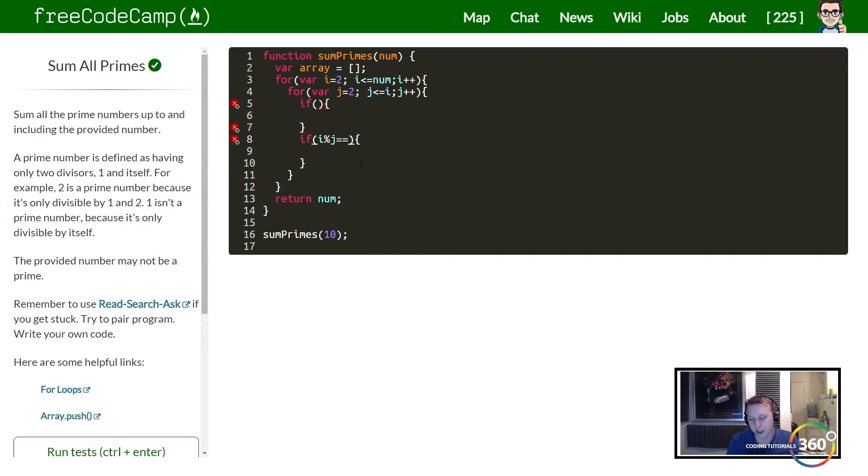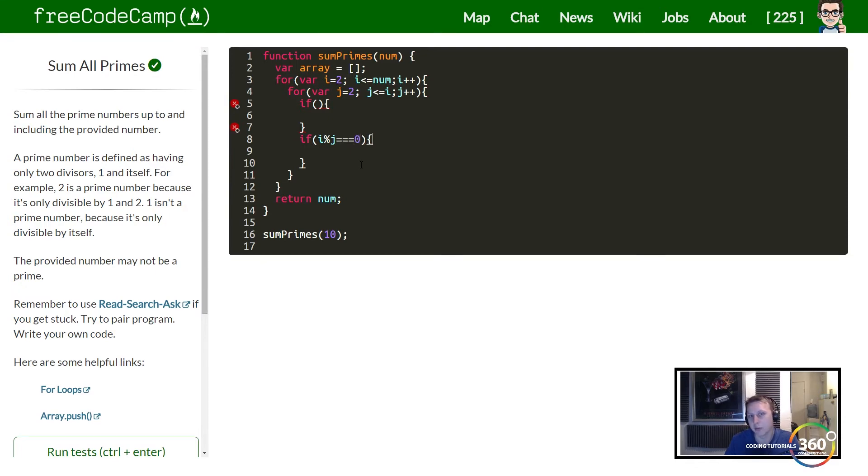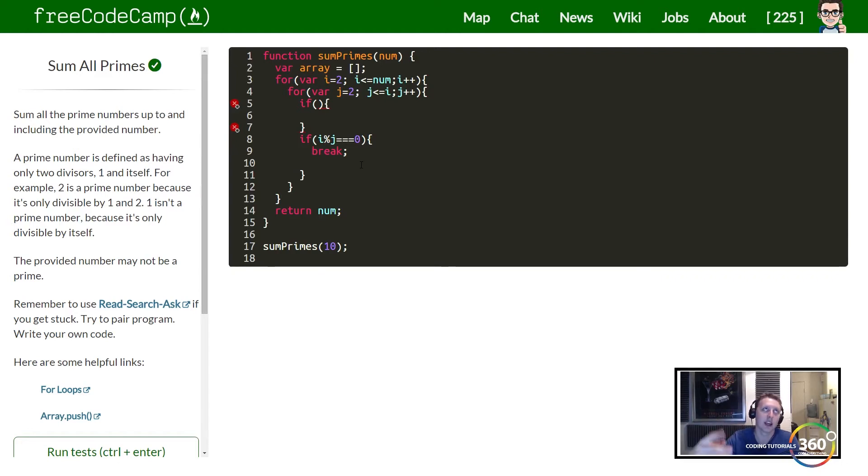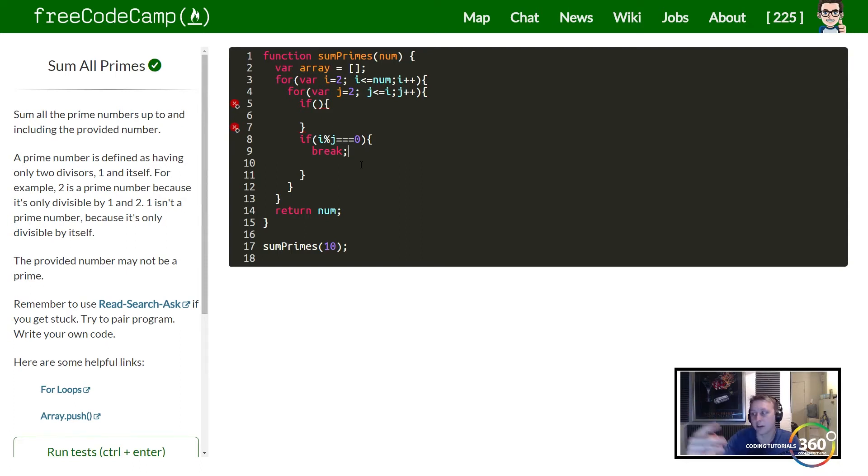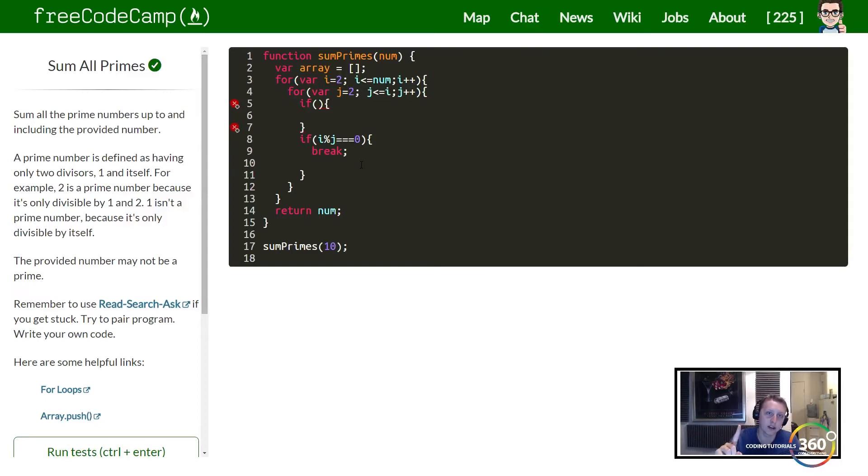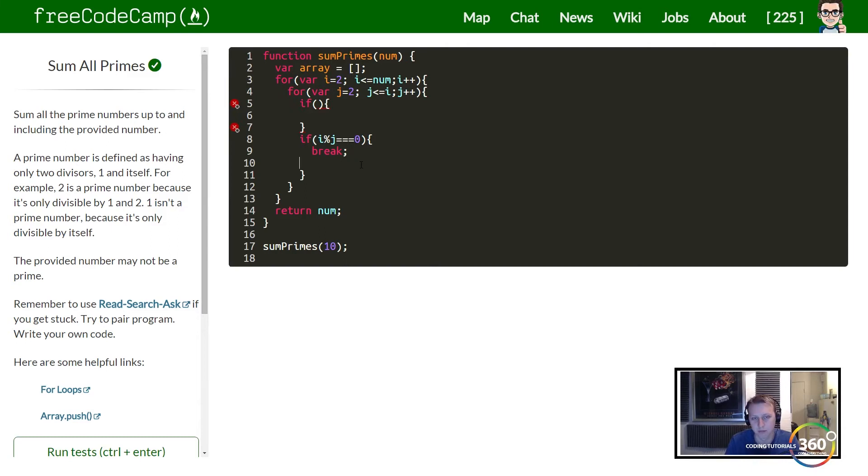So in this case, in our second if statement here, if the number we're checking modulo for any value of j is ever equal to zero, that means it's not a prime number. So what we want to do is we just want to break. There's no reason if we're checking the number 6 that on 2, because 2 divides evenly into 6, or 6 is divided evenly by 2, that we need to check 3, 4, or 5, because 5 won't return anything. So once it fails one test, it's done. There's no need to continue the for loop. So that's why we're going to break the for loop. Okay, so that's the logic there.